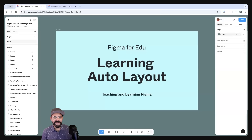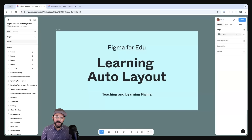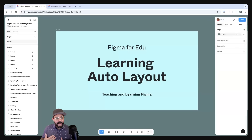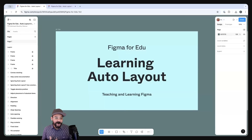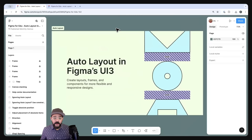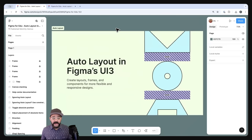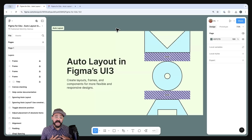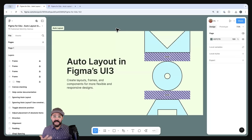Hi everybody, and welcome to Figma for EDU's monthly workshop. Today we're going to be talking all about Auto Layout. This year there have been a number of changes that have impacted the way that you can access Auto Layout, and there's been some improvements as well. Many of the slides you see here are coming from Figma's Auto Layout UI3 Playground, constructed by my team, the Designer Advocates. We're going to work through some examples together.